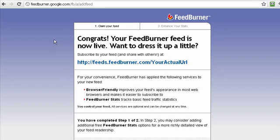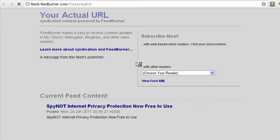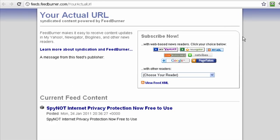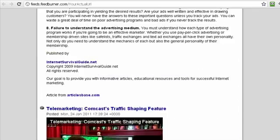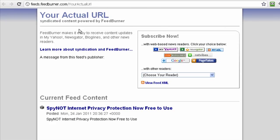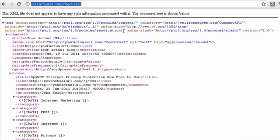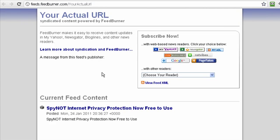Now my new FeedBurner URL has been created. Let's click on that and you can see how my RSS feed looks like in FeedBurner. You can see the difference between the FeedBurner version as compared to the default RSS feed. FeedBurner is a very useful application to manage your RSS feed and to give multiple subscription options and get more blog readers.